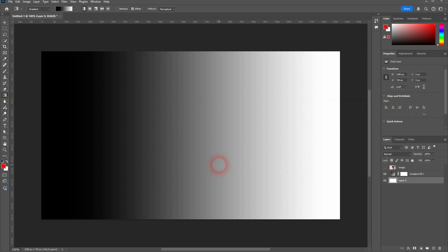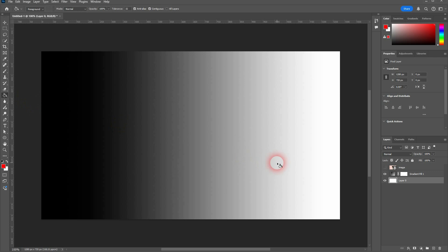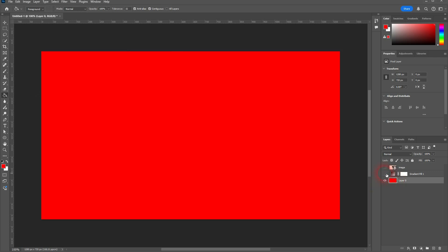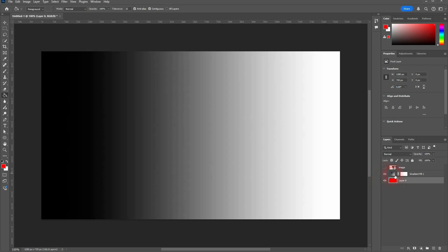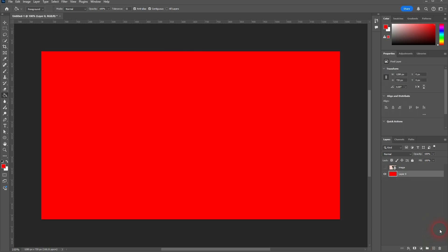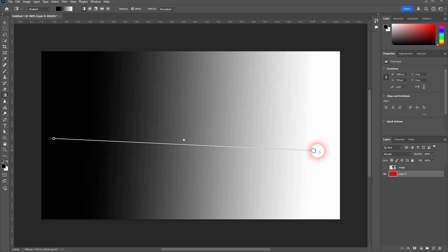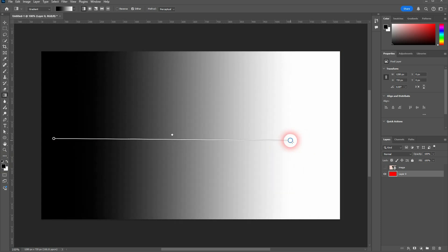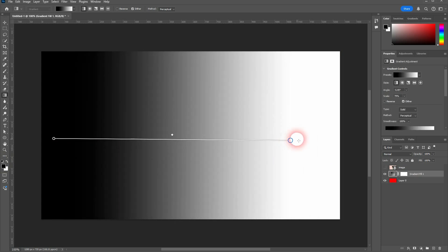Let me delete this. We use the gradient tool again. Black to white is selected. I'll have click drag. You can see how that paints over it, but it's still active and I can use the second option right here.